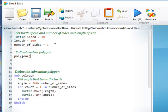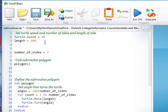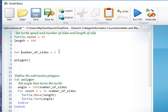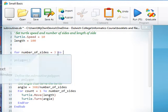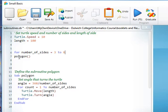Now we can improve on this by writing for number of sides equals, let's say three to six, calling polygon for each of those. So the value of the number of sides for the polygon will change.